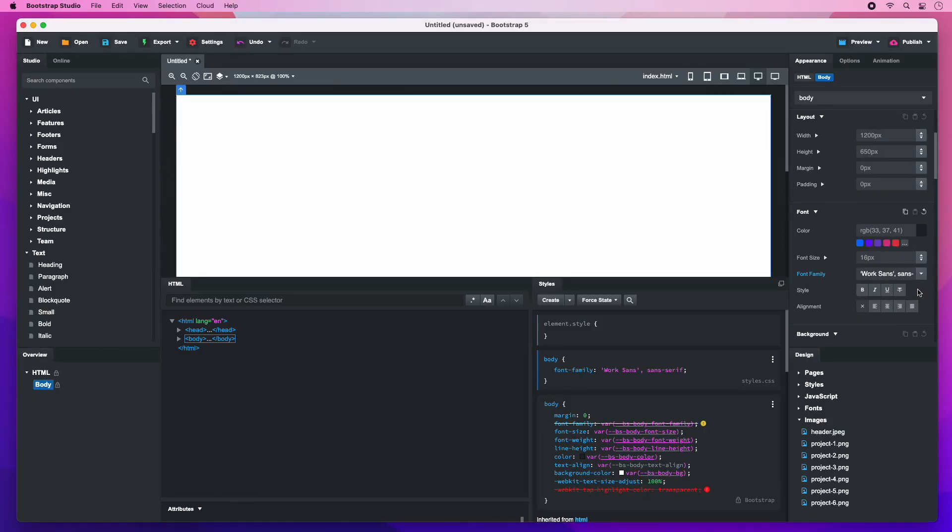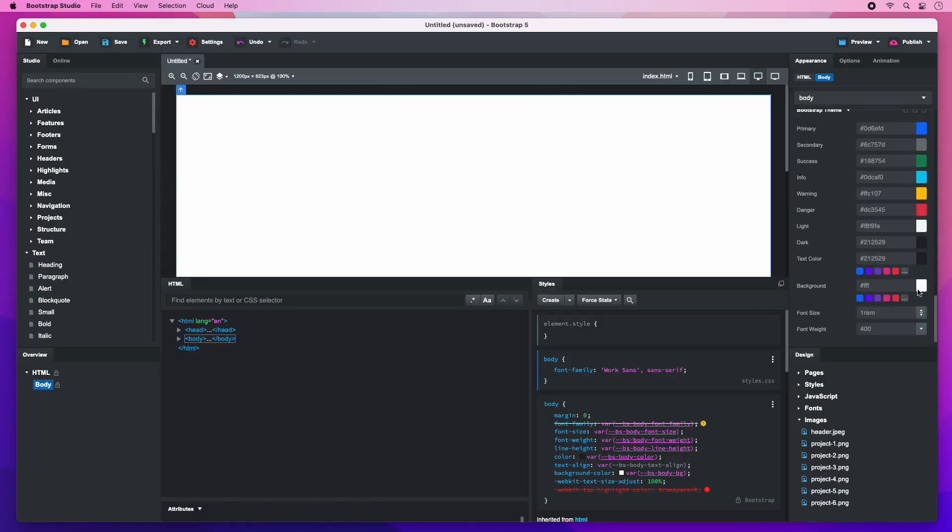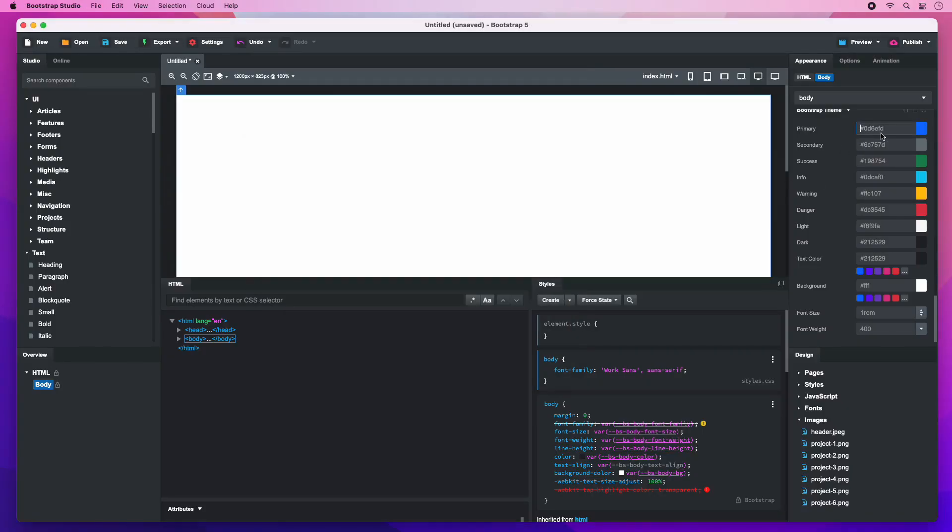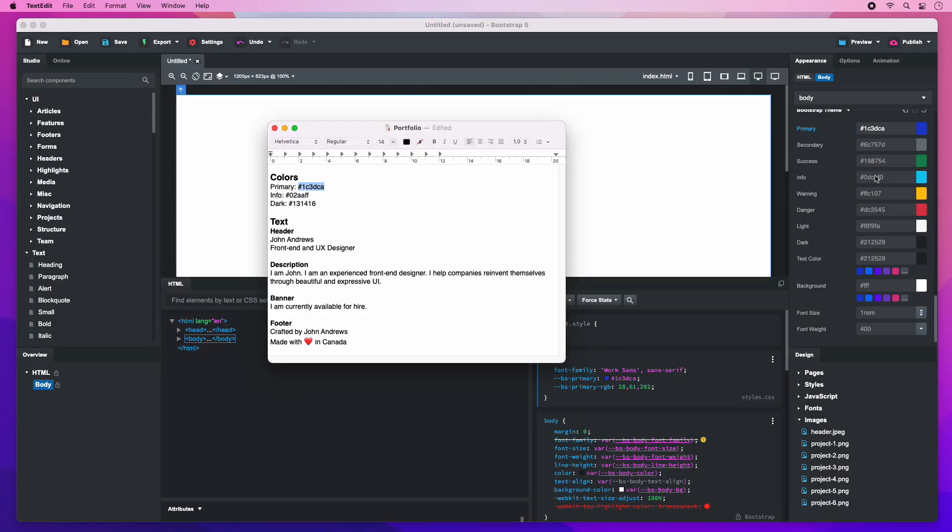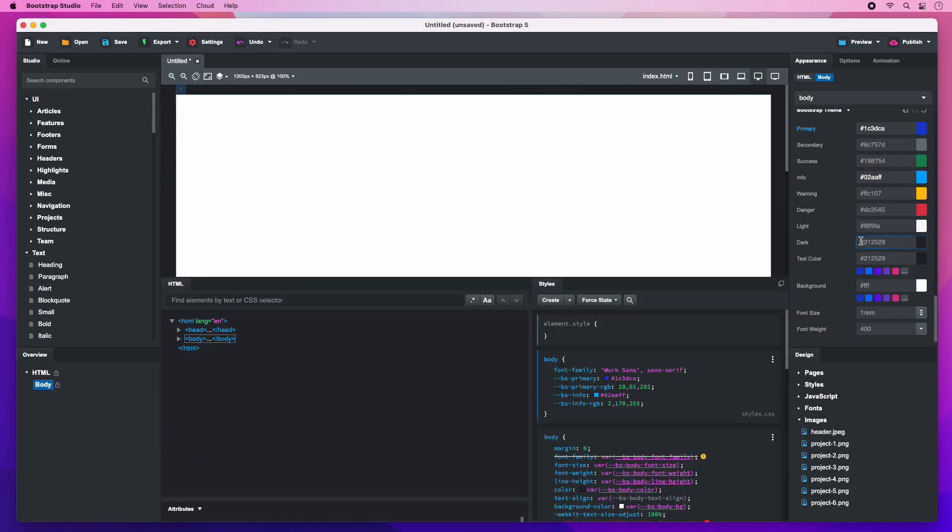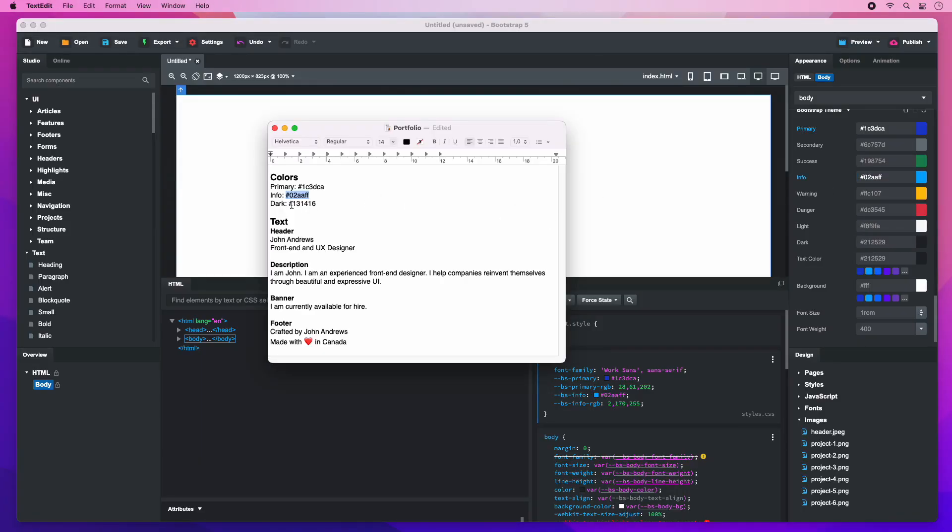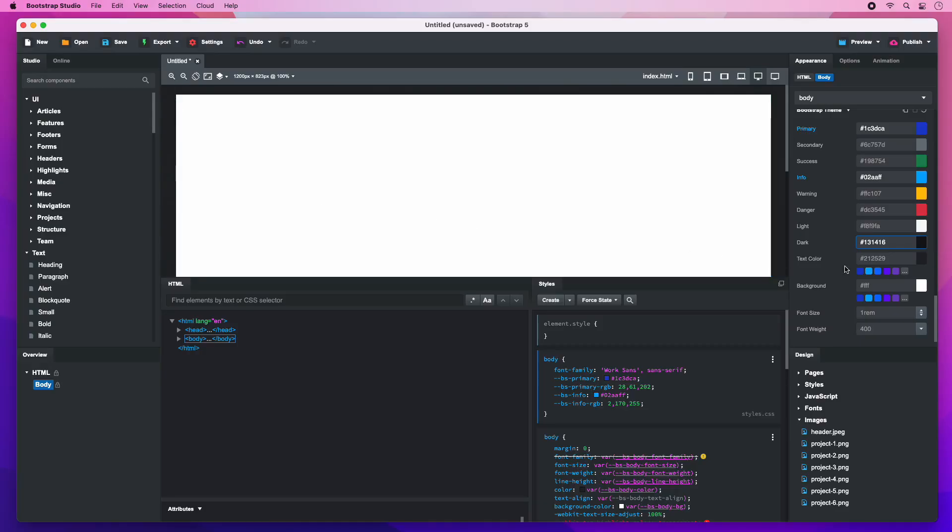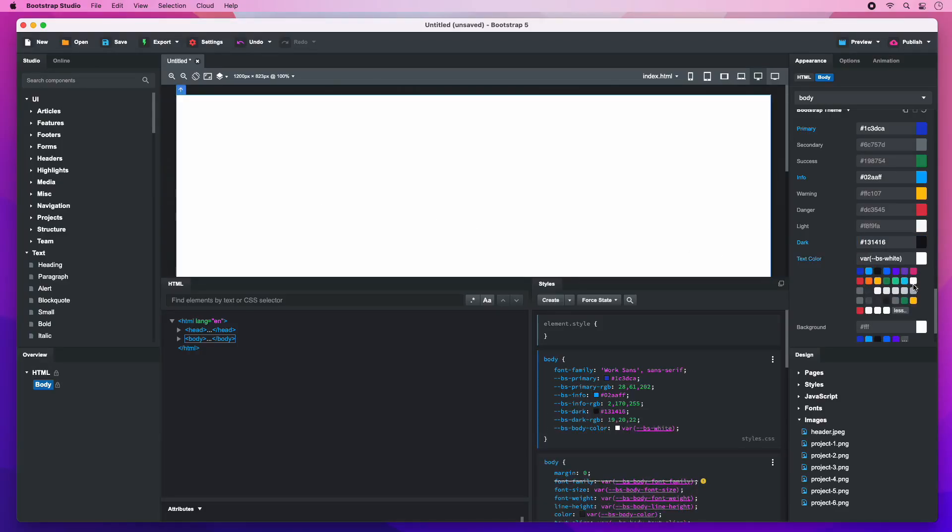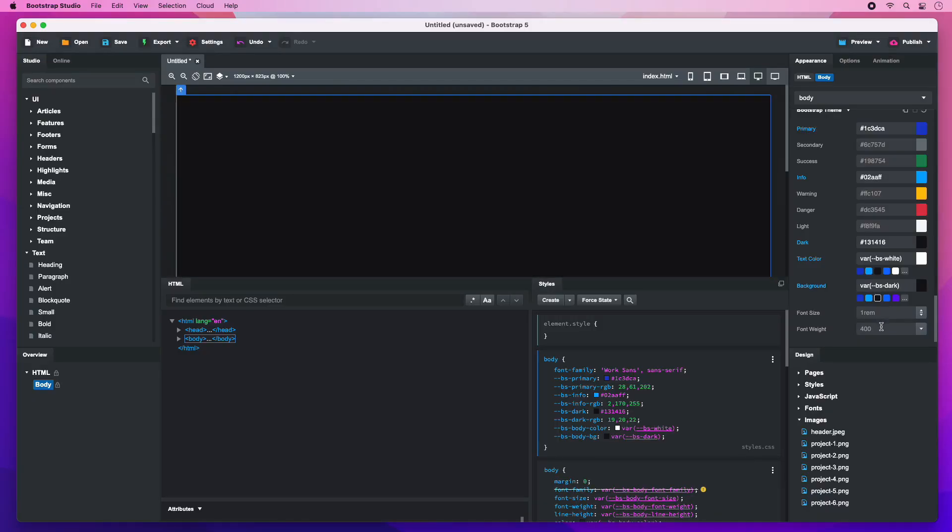After this, we need to customize the Bootstrap theme. This will override Bootstrap's colors from a single place. I have a text file prepared with the colors we need. I'll just copy over the primary, info and dark colors. Set the text color. Make the page background dark and change the font weight.